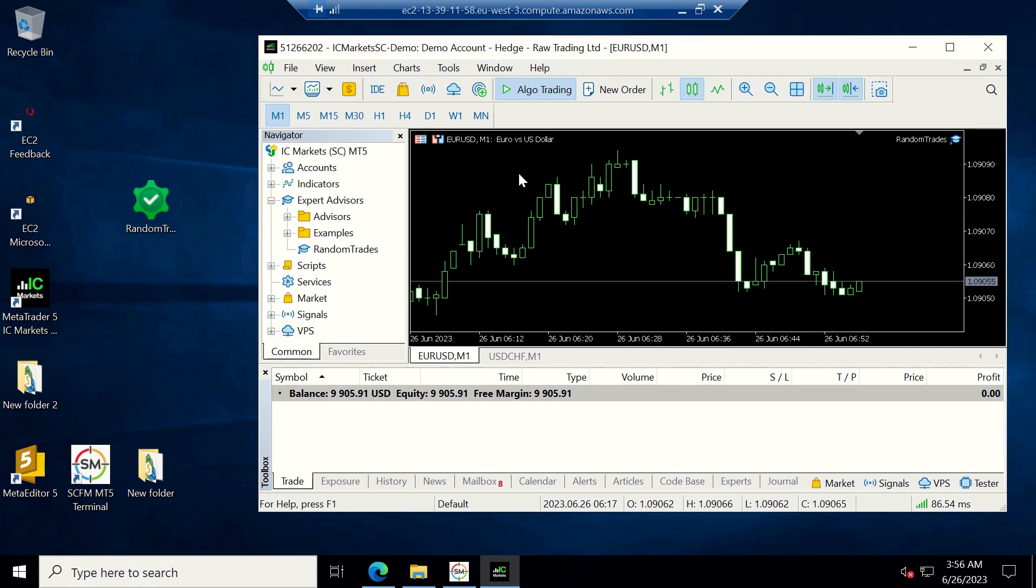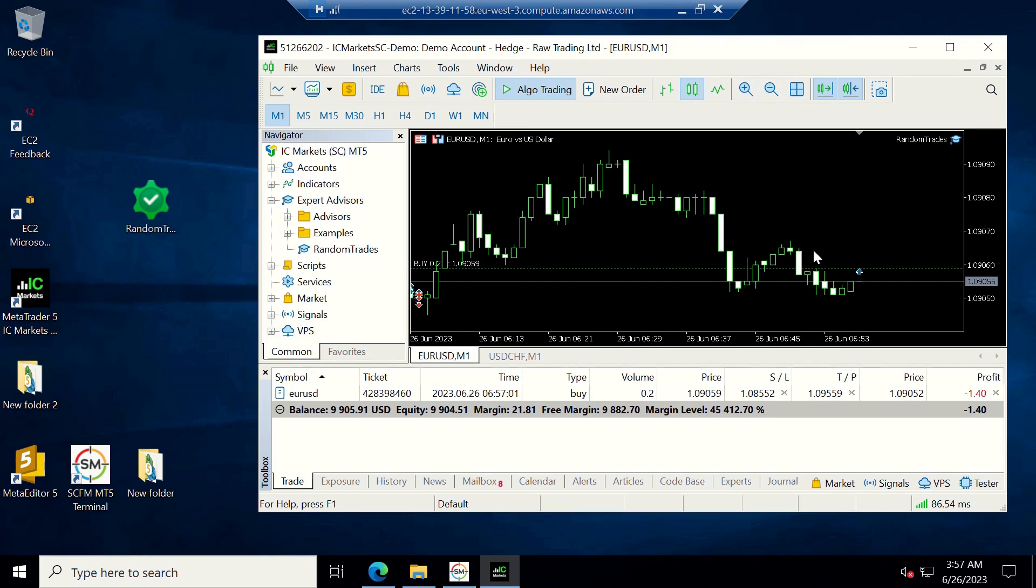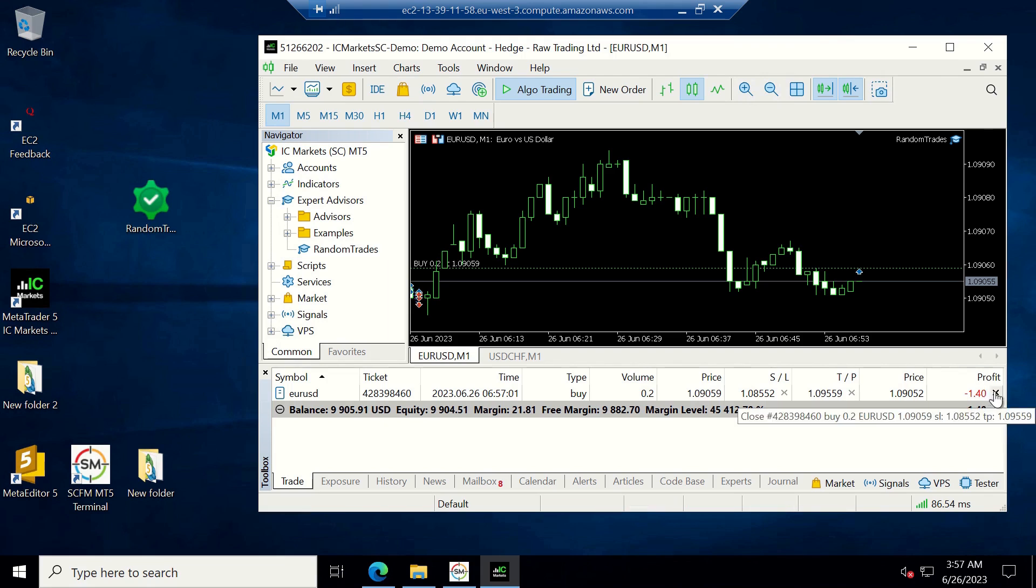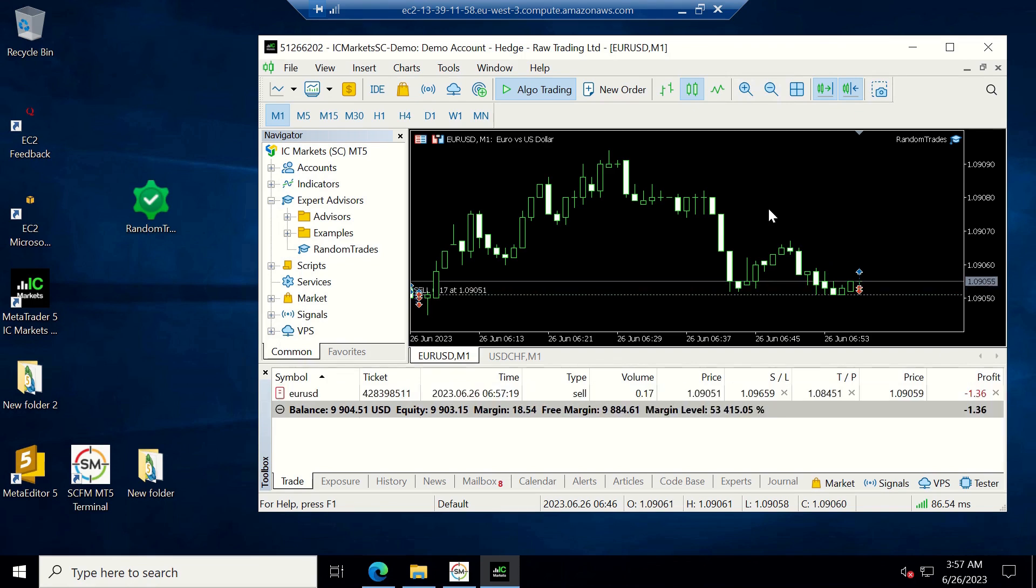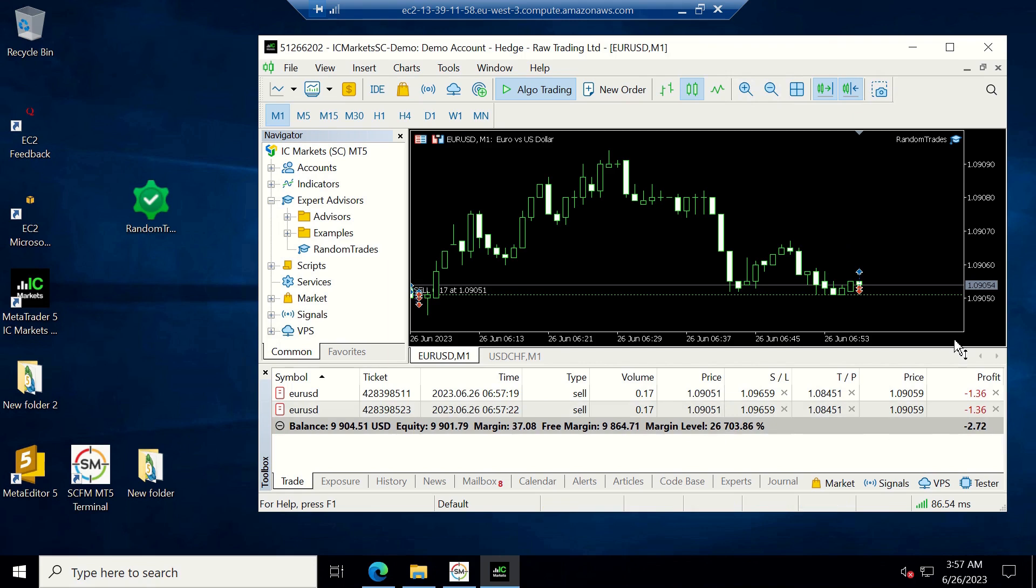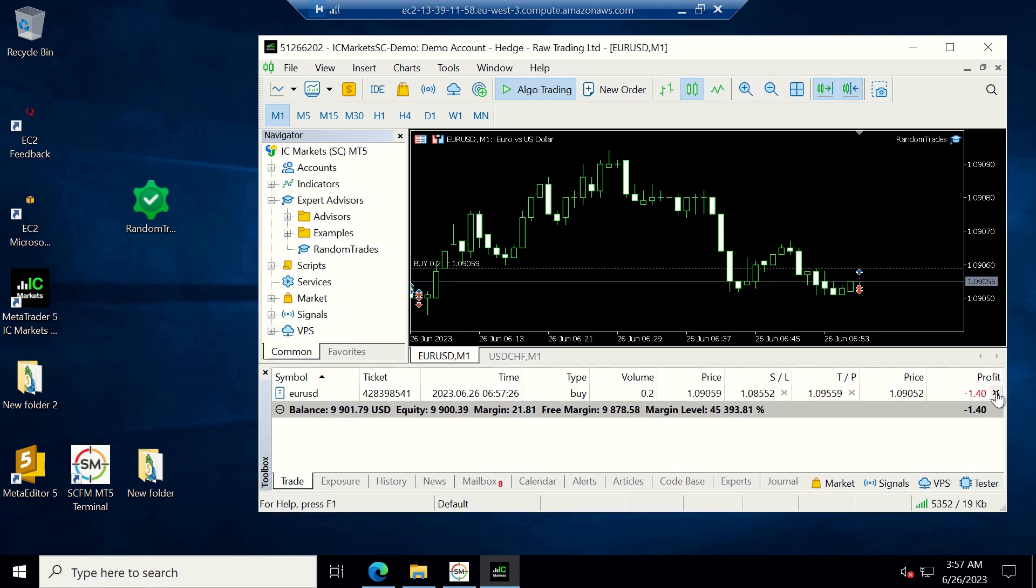The EA just starts setting up random trades out of nowhere. So you do what anyone would do: you start closing the trades and you wait to get home so that you can log into your VPS and remove the faulty EA.